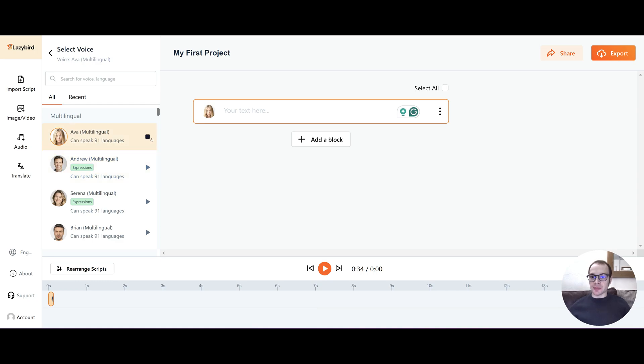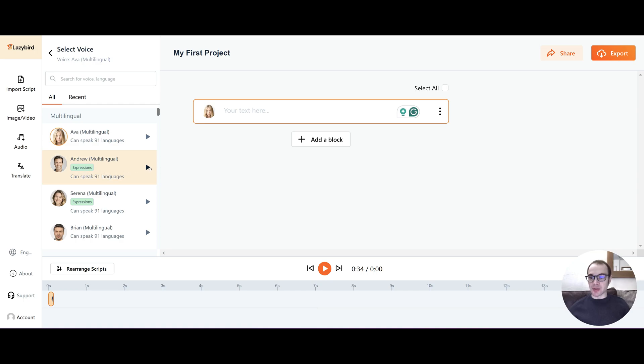This is Ava. Hi, my name is Ava. I can speak so many languages you can't even count. And she sounds very realistic. Let's try out Andrew. And just below that it says expression. So I think he'll be showing a bit more emotion but let's check it out. Hi, my name is Andrew. I can speak all kinds of languages in the world.